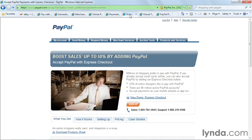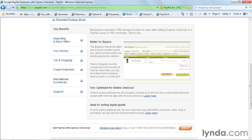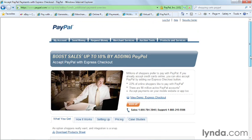PayPal also offers a service called Express Checkout. Express Checkout is very similar to regular checkout, except you don't have to enter as much information to complete a purchase. It's a great complement to any existing website where you're offering another payment method such as direct credit card, but also want to give customers a quick and easy PayPal option. Express Checkout is much faster than typing in credit card information and is proven to boost sales by up to 18%.